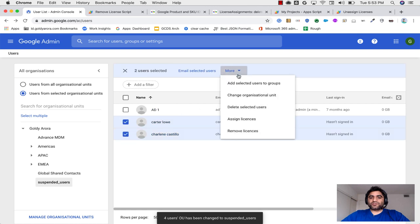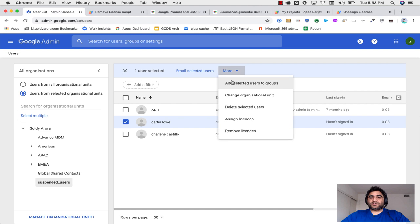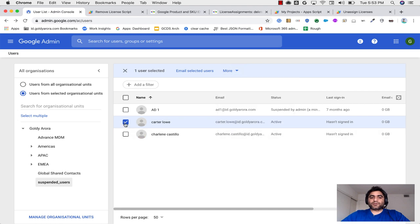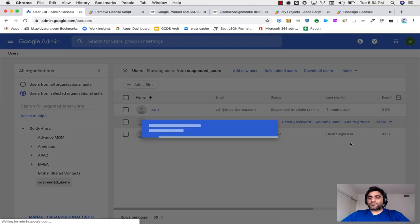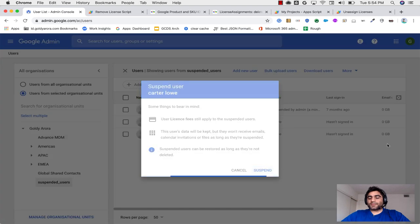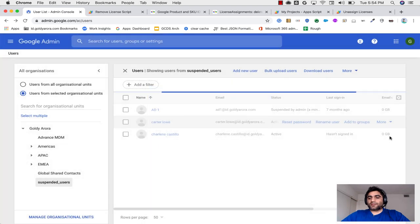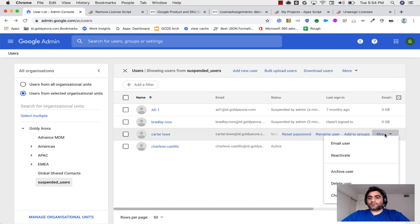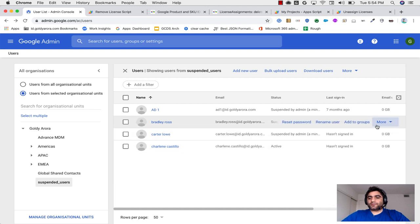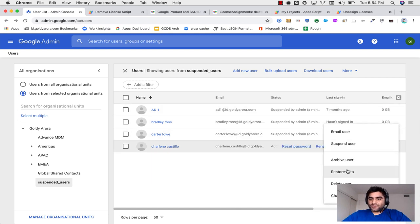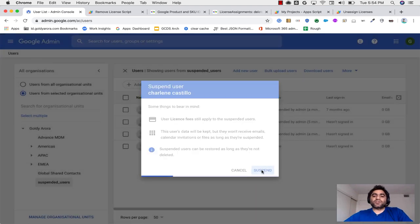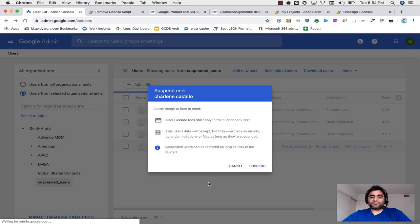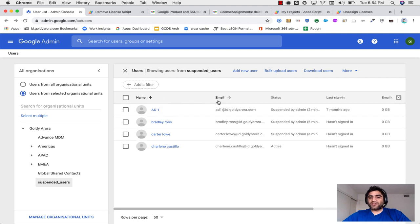And when I go to suspended users org, now I see that there are three users. Let me change their status to suspend. And by the way, so now just one is to be suspend. So now we have all these four users in this organizational unit. All of them are suspended.